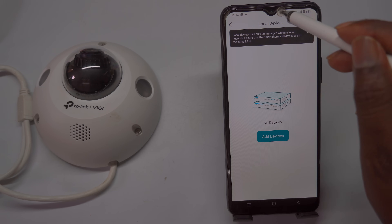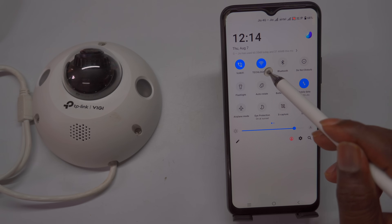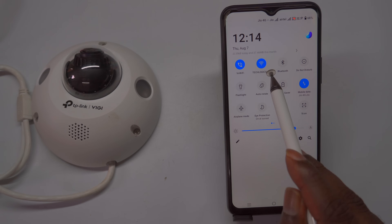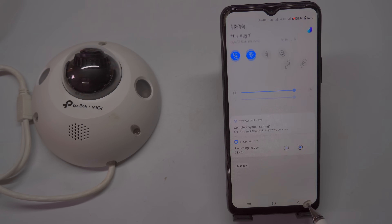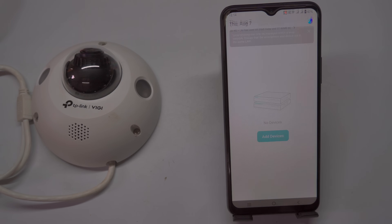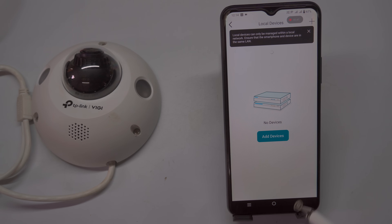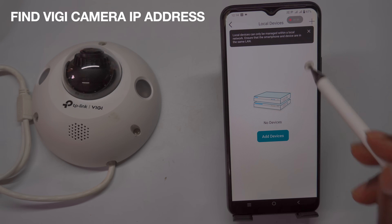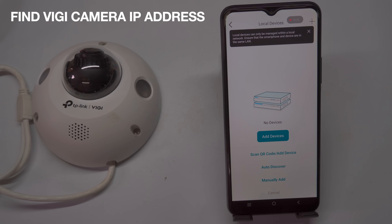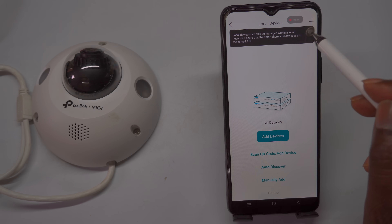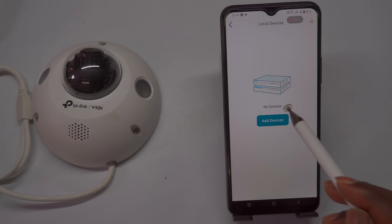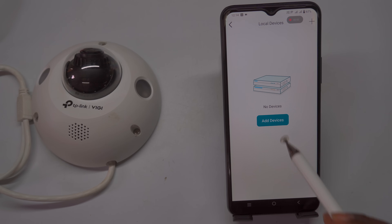To find the camera's IP address within your LAN network, tap the Meet icon at the bottom of the app, then select Local Devices. During this process, ensure that your phone is connected to the same Wi-Fi network as the camera. Only then will the app be able to list the Vijay cameras on your network. To list the devices on the same LAN, tap the plus symbol or Add Devices, then select Auto-Discover.